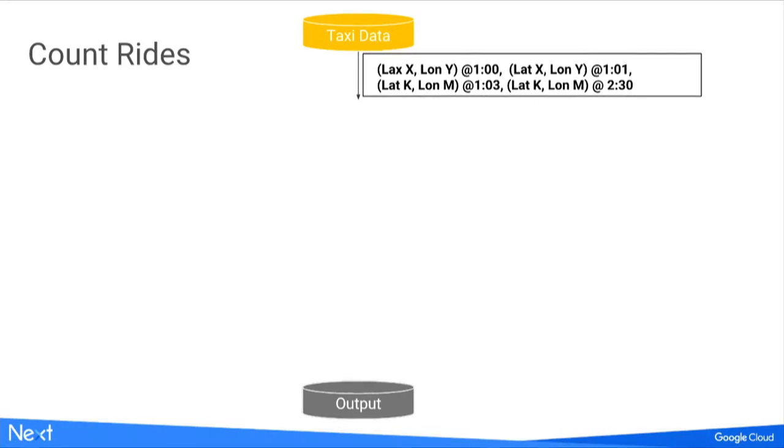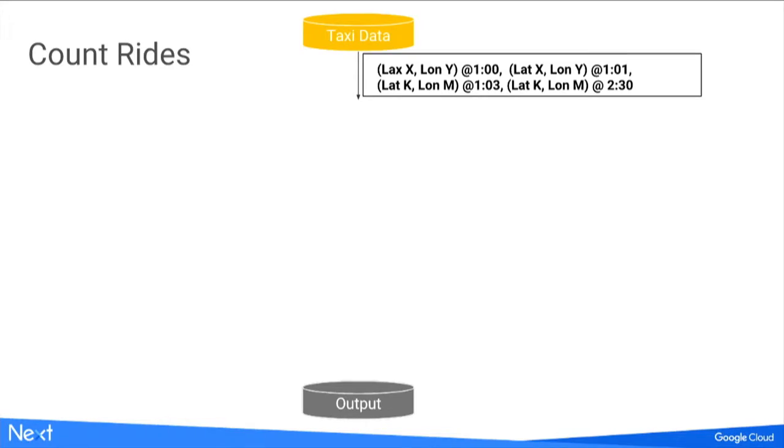Let's start with one concrete example: let's count rides. Our taxi telemetry is arriving, and we'd like to condense it into something that we can process on a single machine in our visualizer. We'd like to use Dataflow to write a pipeline that takes raw taxi telemetry and transforms it into something condensed in time and space, while preserving enough information for our visualization to still be accurate.